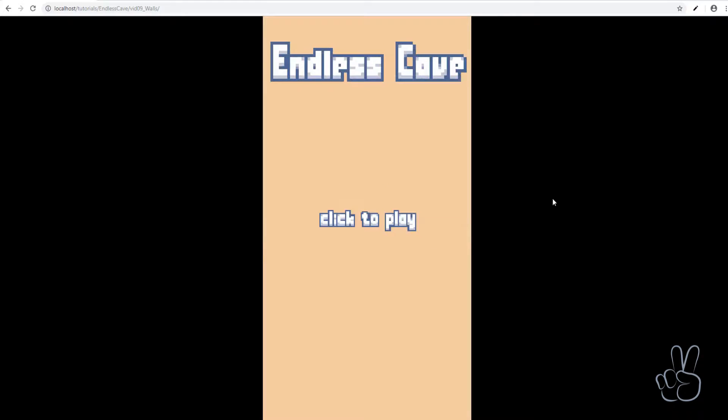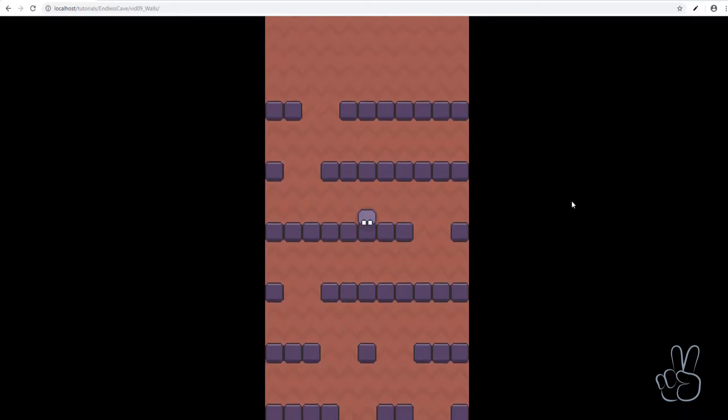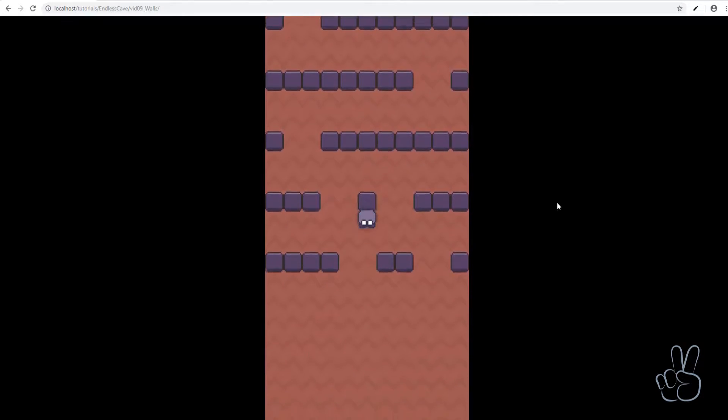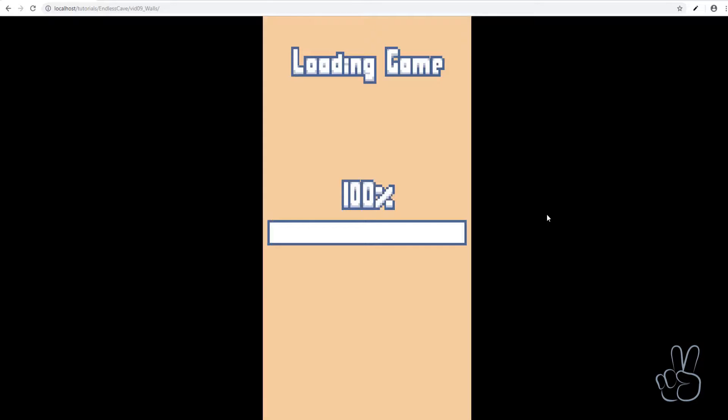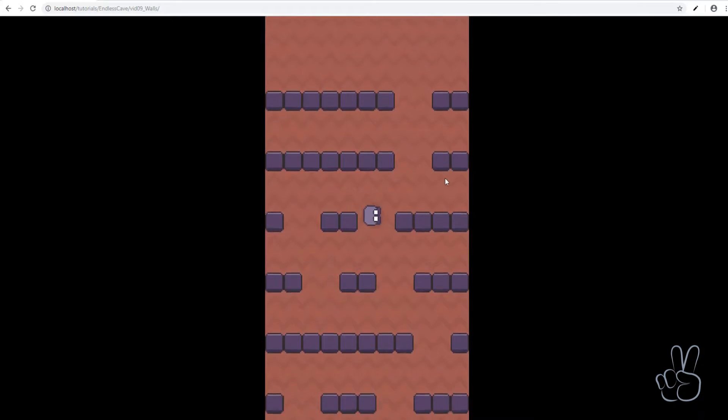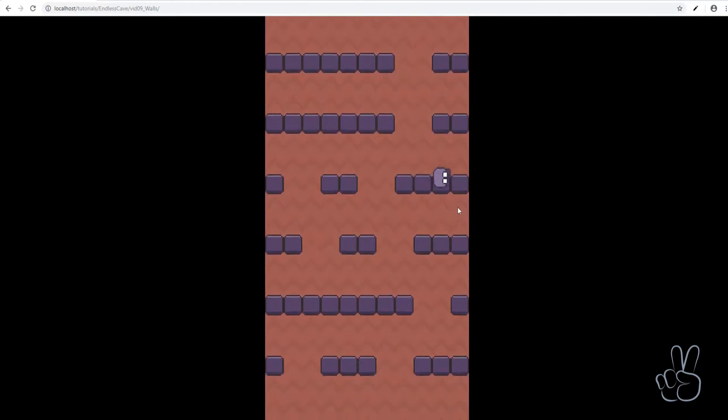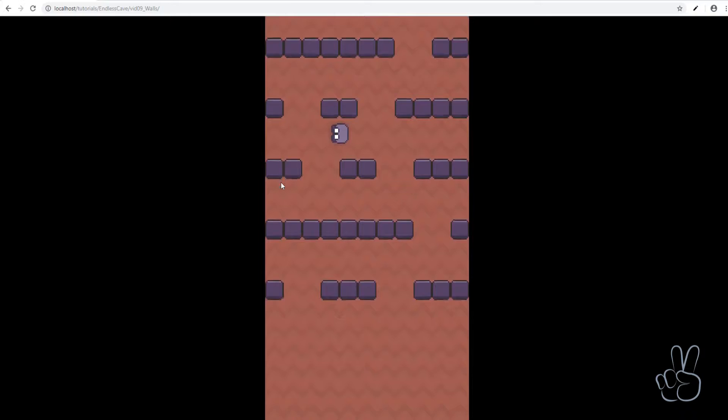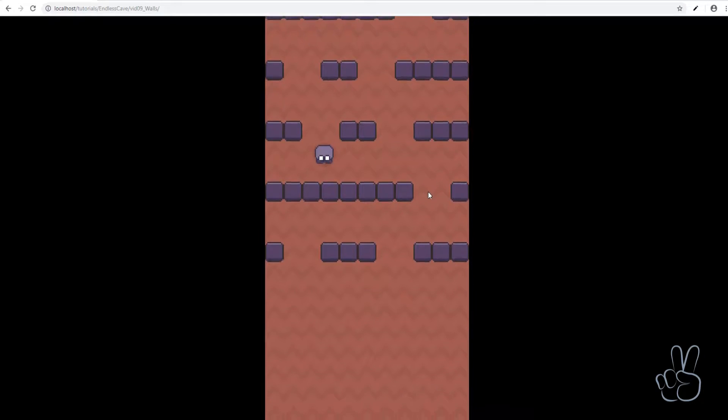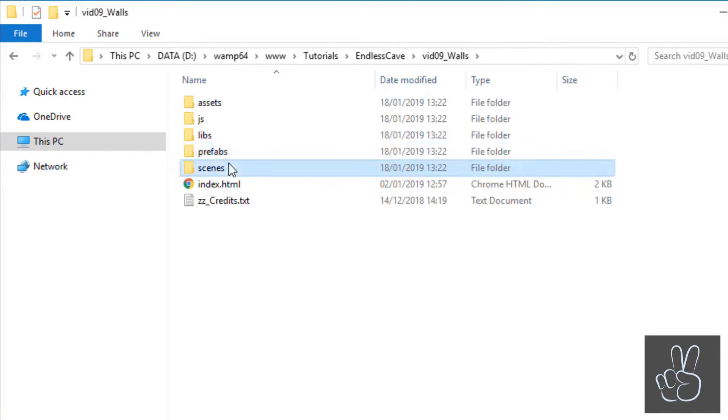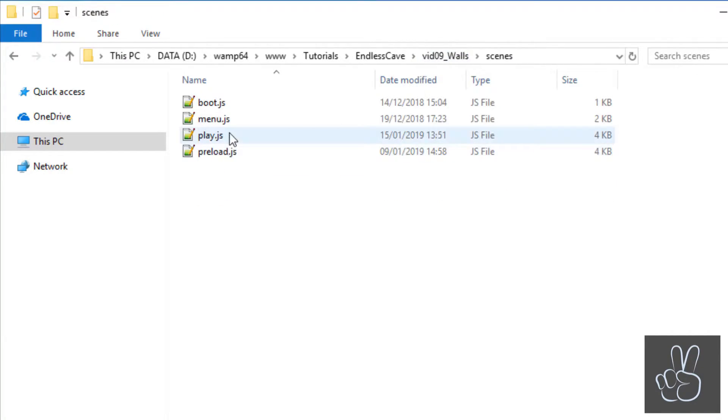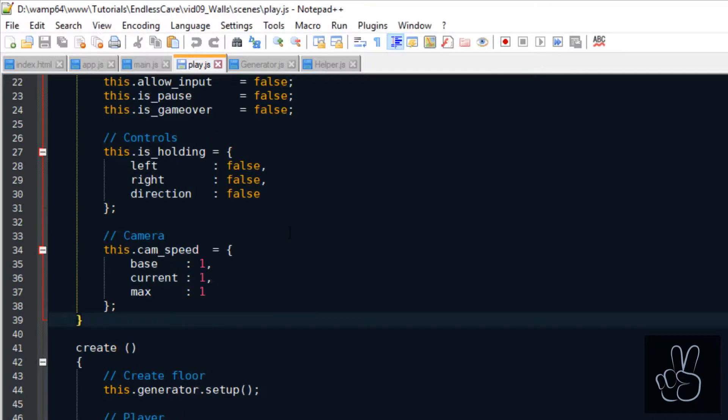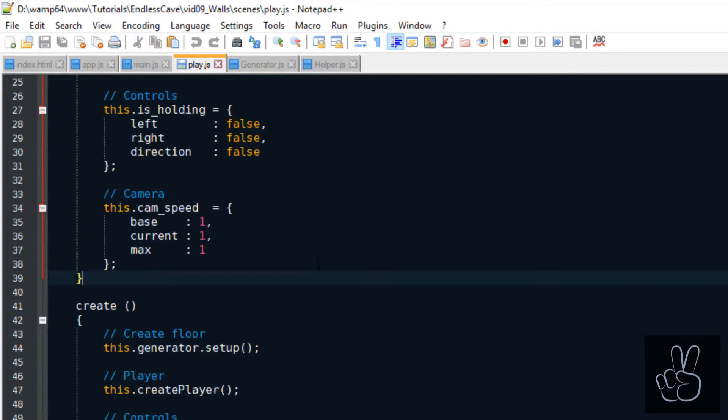As you can see, every time I refresh again the layout is different, it is randomized. Unfortunately right now we just see about half of the room because our player is spawning in the center of the screen.